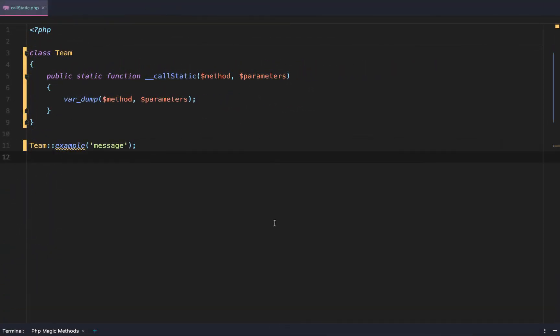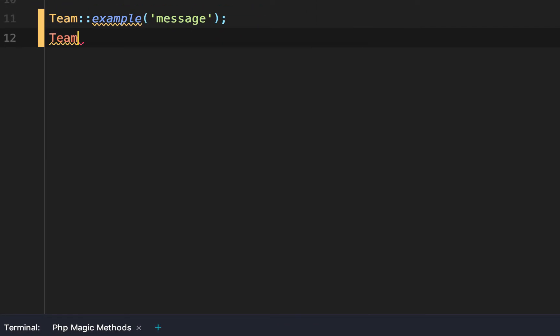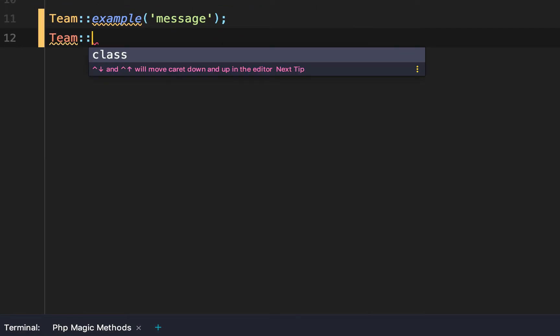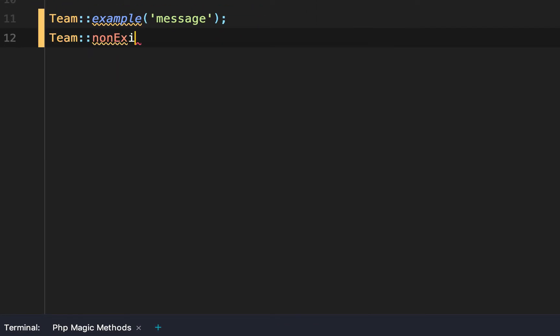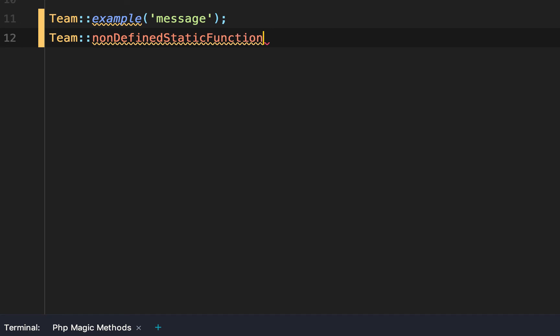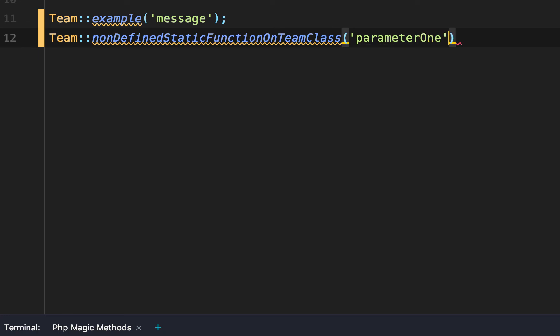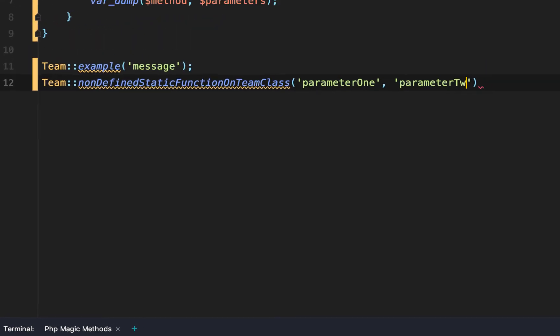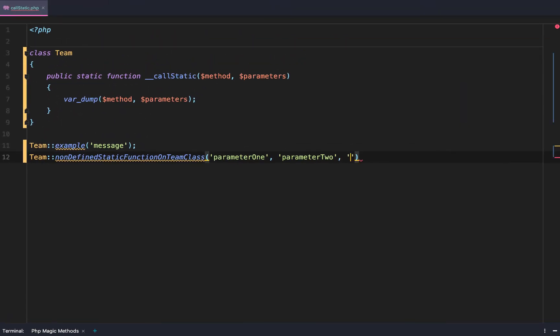To expand on this example let's do one more function. Non-existent or non-defined static function on team class. Then we'll say parameter one, parameter two, parameter three.